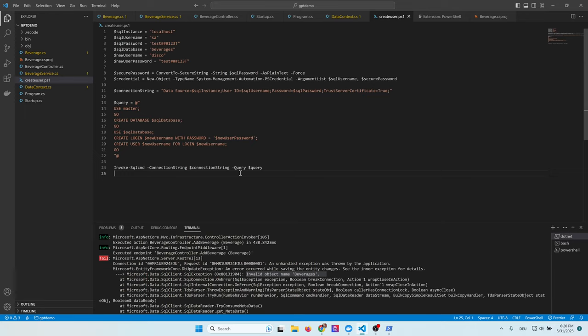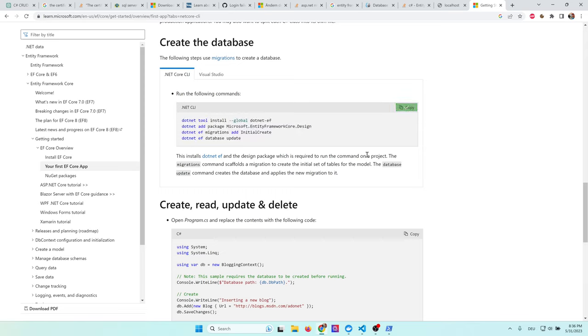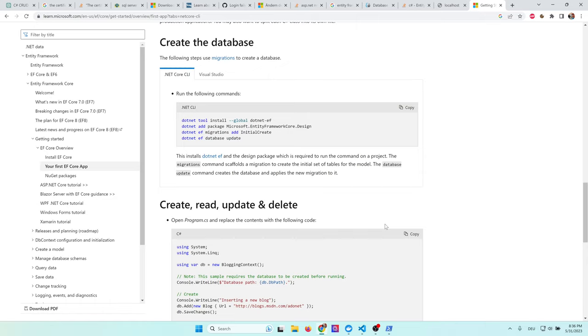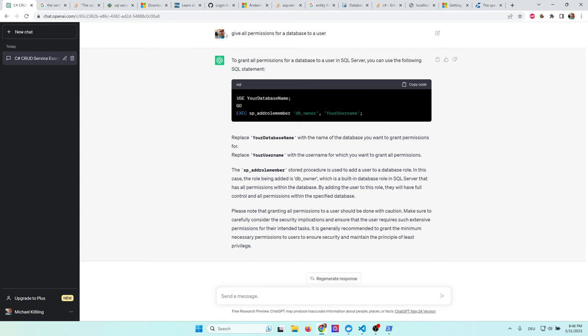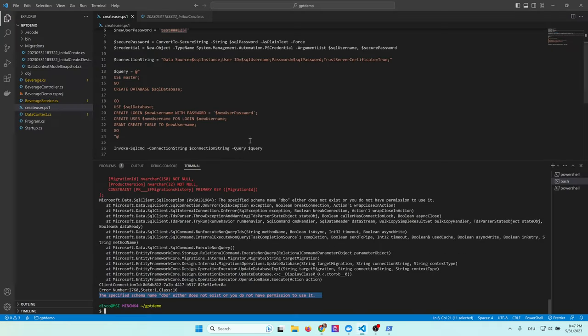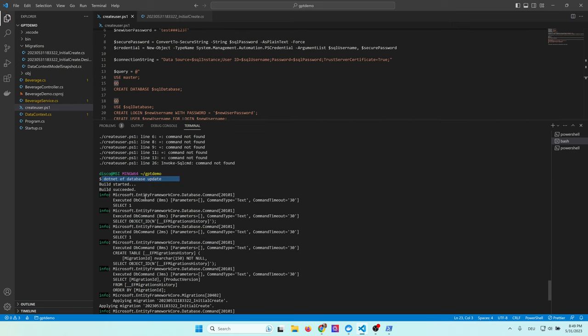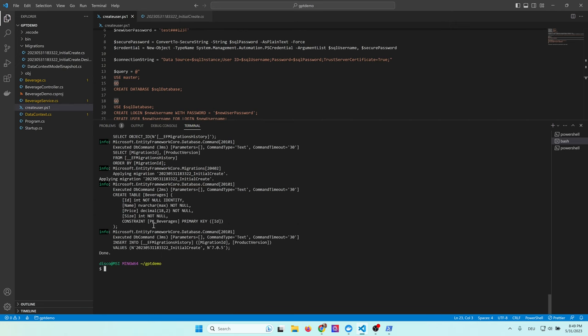So after fixing this one, we get the next error. It says invalid object name beverages. So let's have a look what it means. After some research, I found the problem. Of course, we need to create the database. For this, .NET provides some tools, which we now copy and paste into our console to run it. When I execute the scripts, I get the next problem. The user cannot create the tables, so he needs privileges. This is something which I will ask ChatGPT for help. So I ask, give all permissions for a database to a user. And what ChatGPT suggests is this code, which adds the user as an owner. So I copy this one and put it into my create script. So let's try it again. So finally, this command worked. And now I have full privileges and all databases have been created.